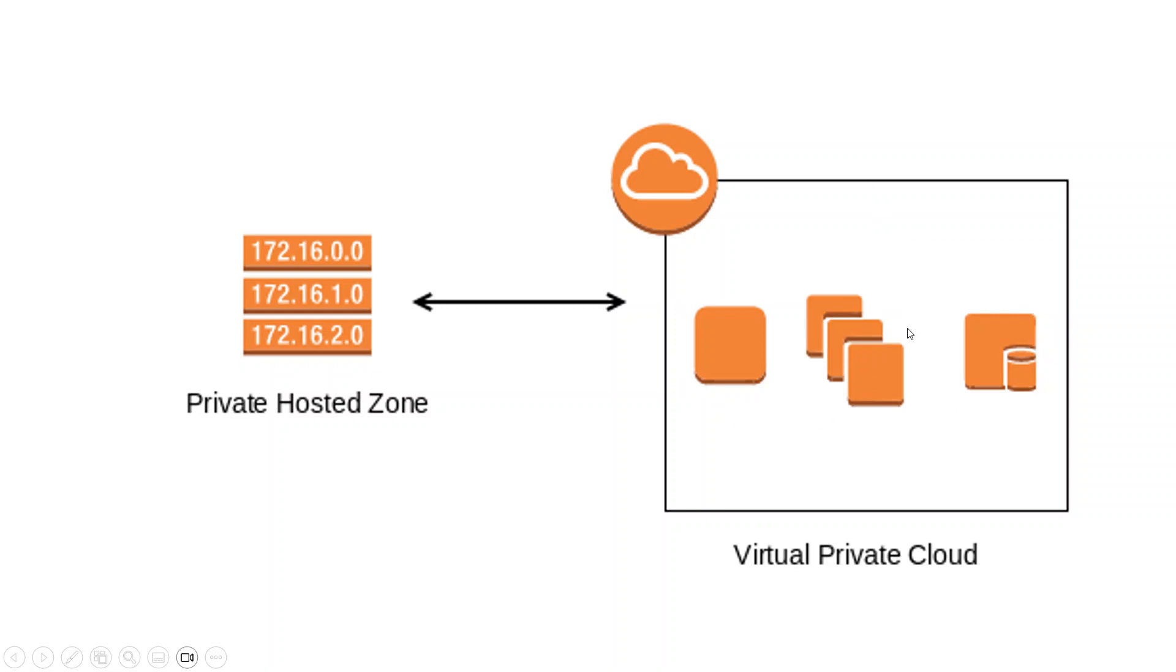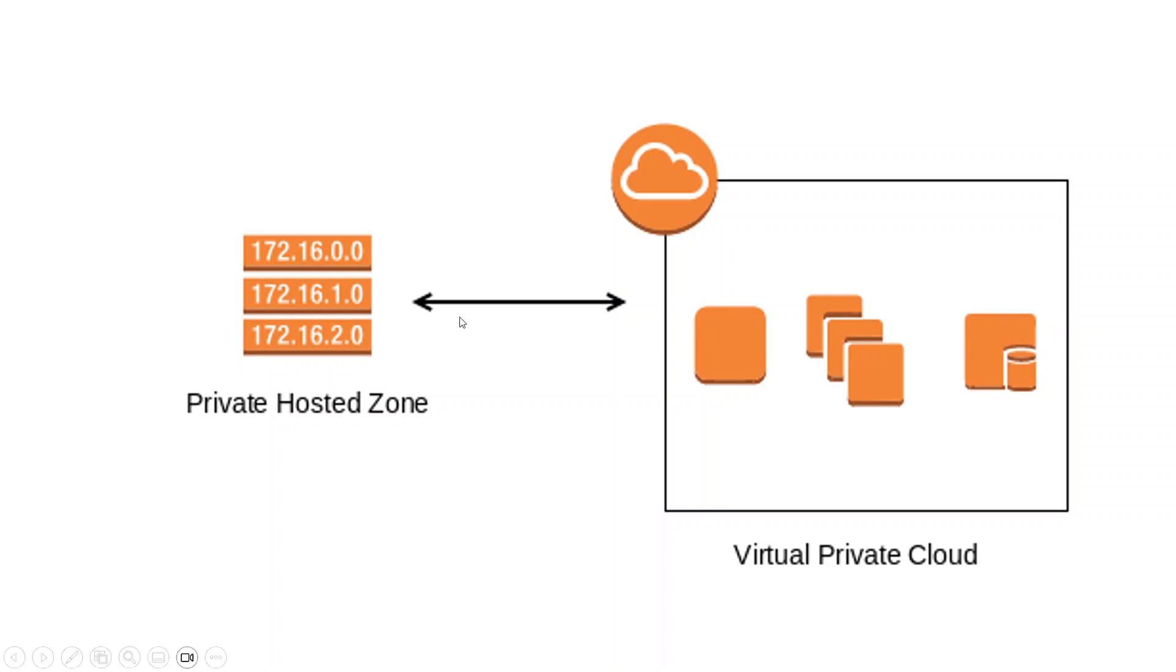In a particular availability zone, I have an EC2 instance running. So what I'll do is I'll grab its private IP address. I mean, I will add an A record in this Private Hosted Zone. And I'll try to ping it from another instance.